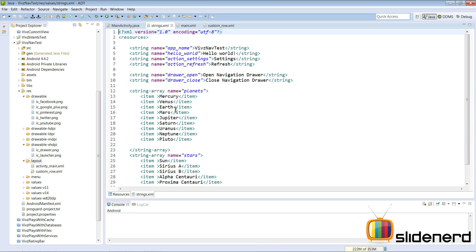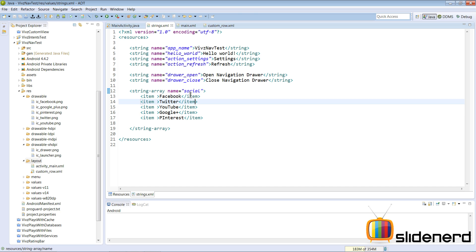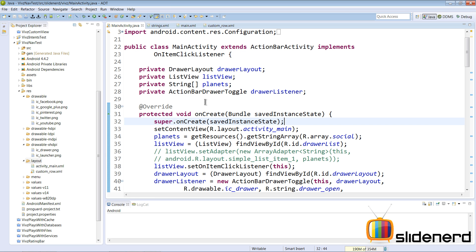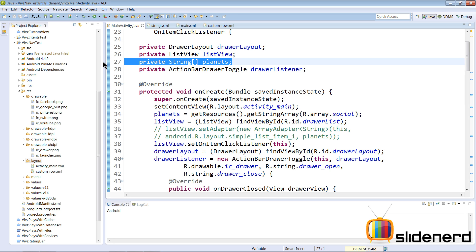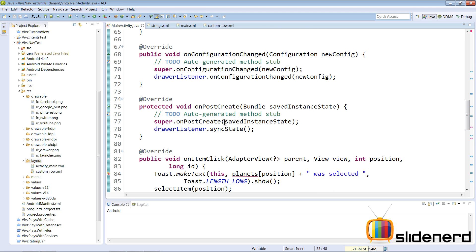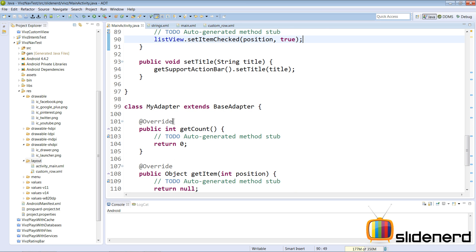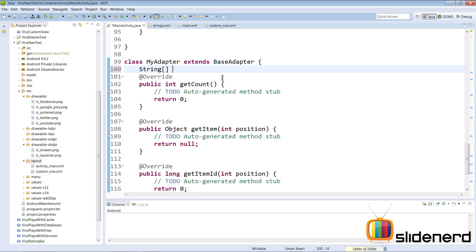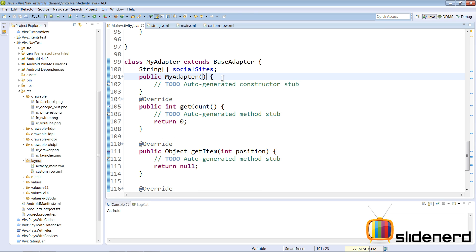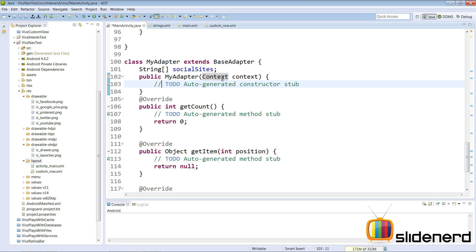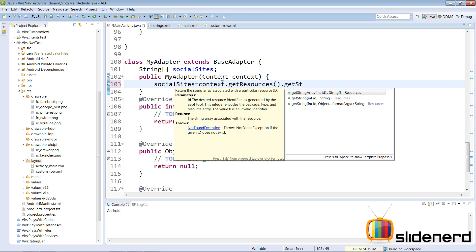The MyAdapter class is responsible for fetching data from our string array. Go back to strings.xml — the string array is now called 'social' instead of 'planets', containing Facebook, Twitter, YouTube, Google Plus, and Pinterest. Inside MyAdapter, declare the string array field. Then create a constructor that takes a Context argument, which we'll use to get resources and initialize the social sites array: socialSites = context.getResources().getStringArray(R.array.social).